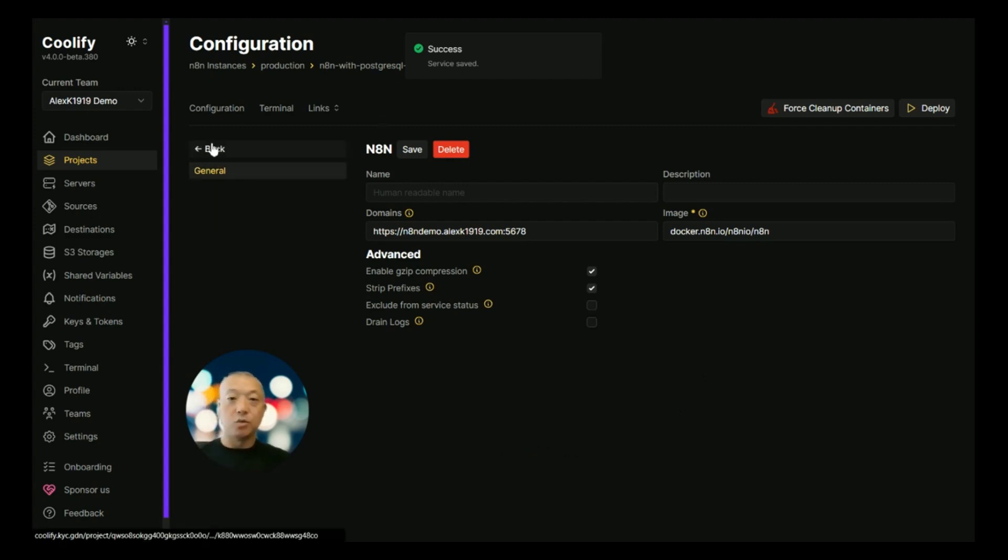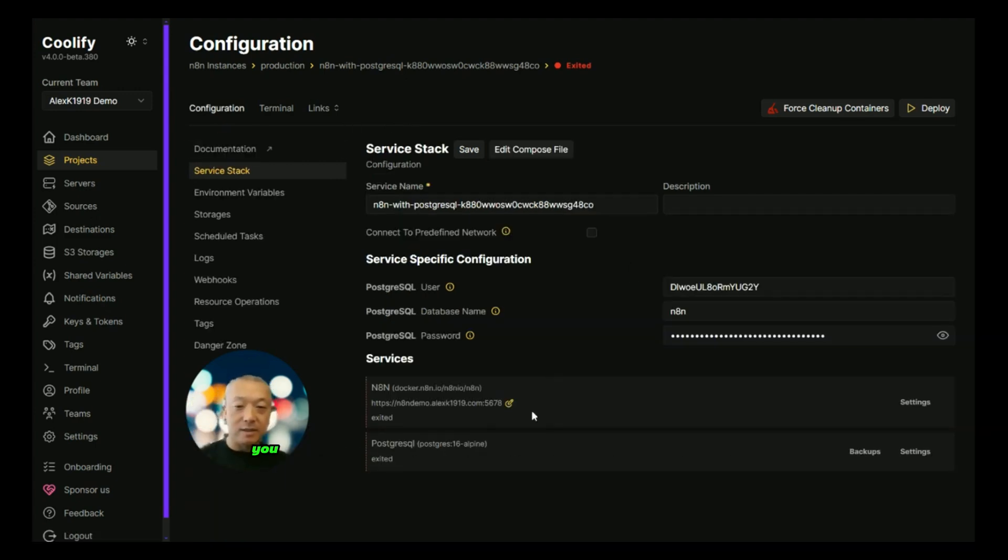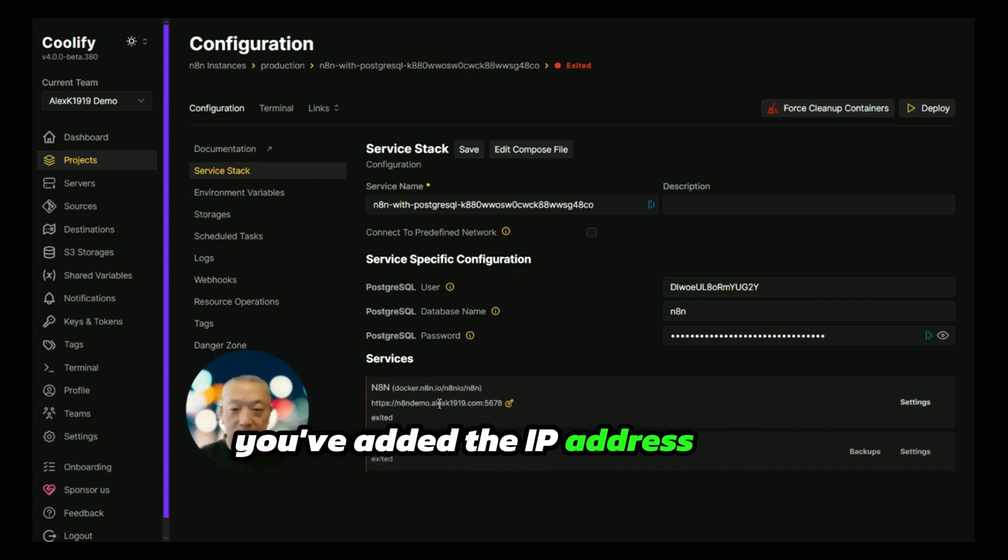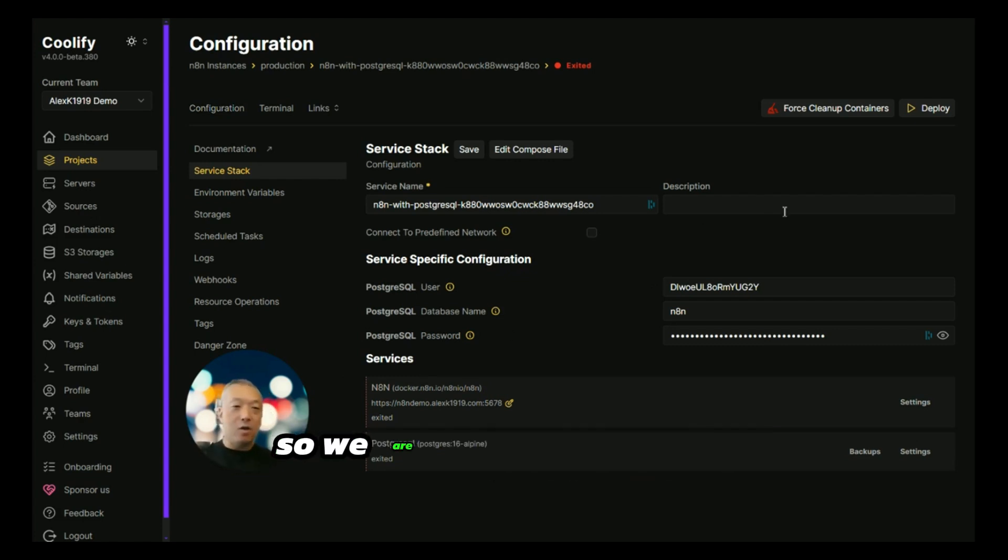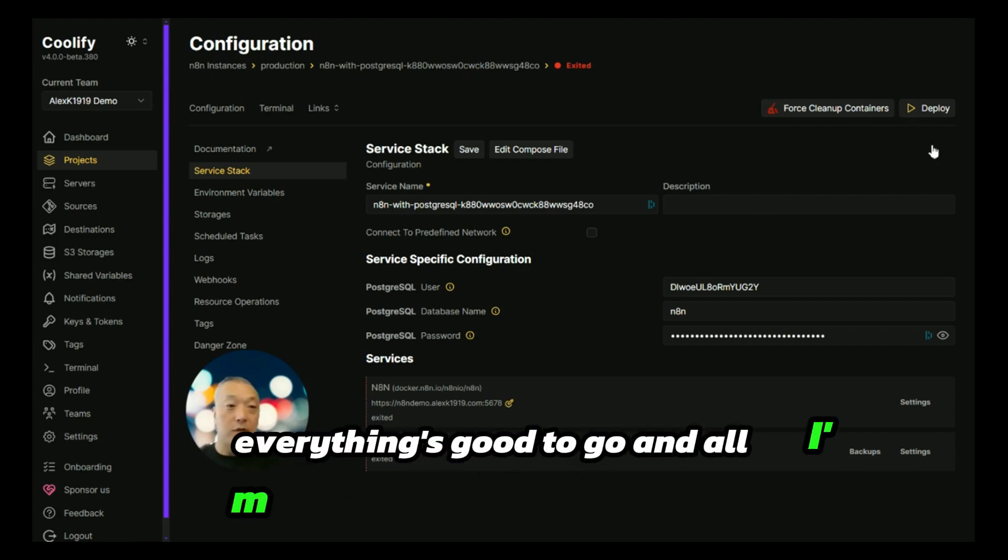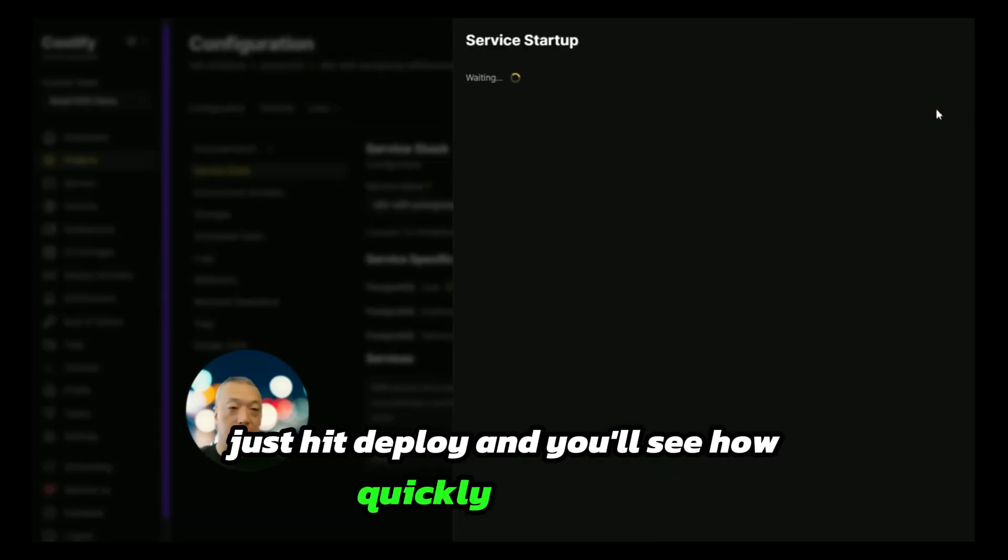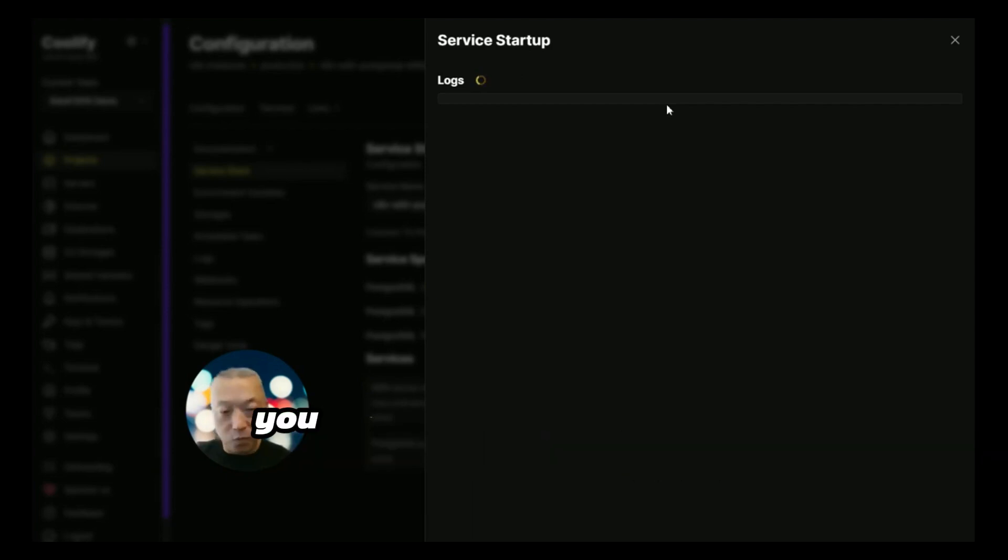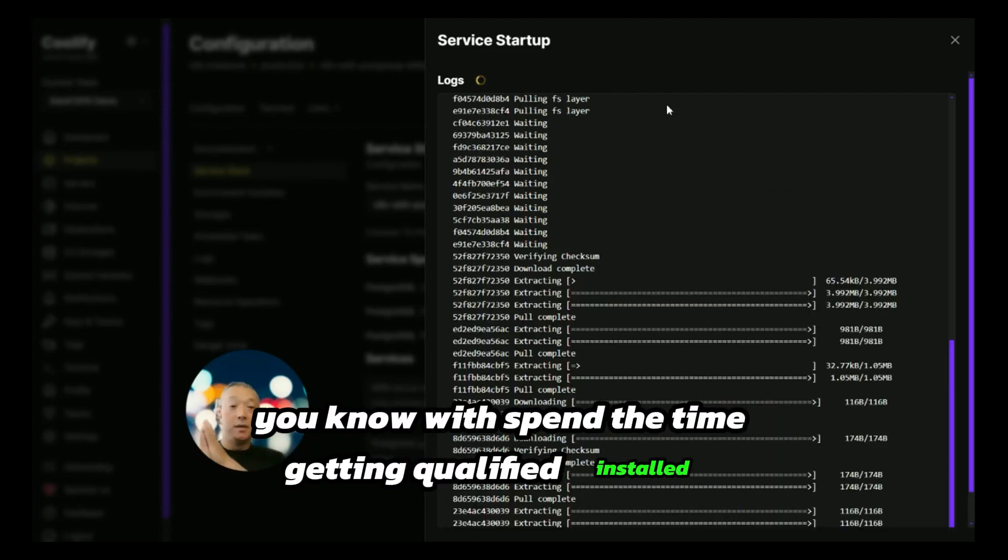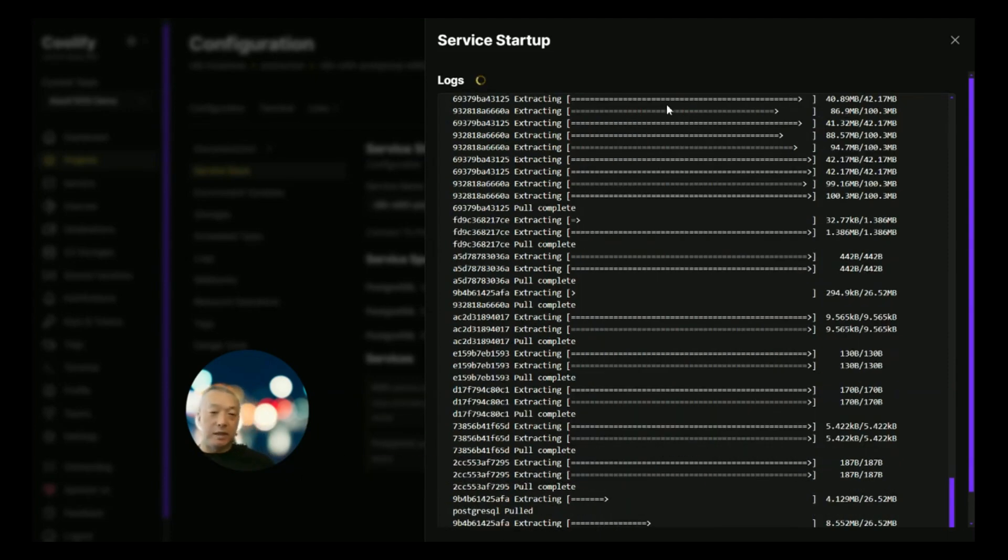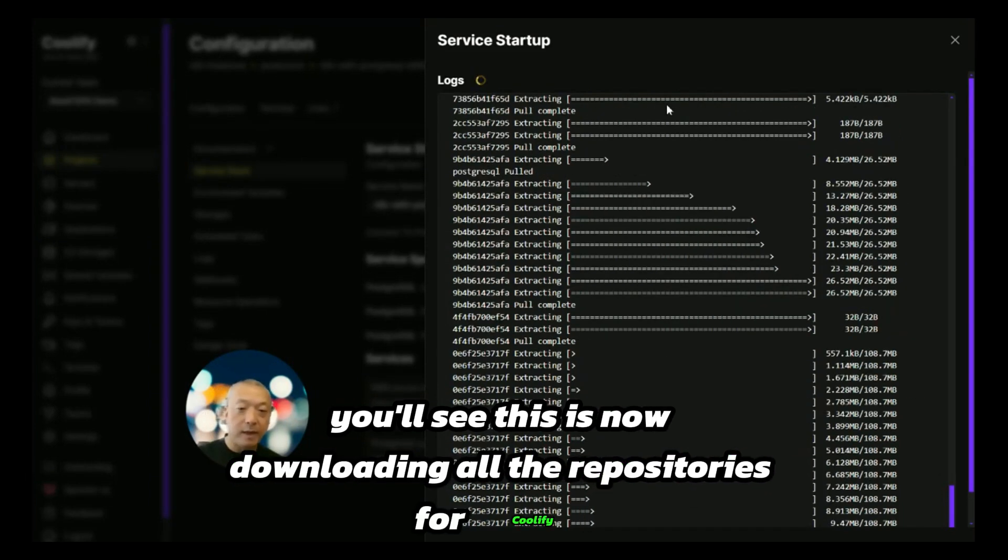You want to make sure your DNS is set up for this. You've got this subdomain ready to go, you've added the IP address and an A record for this subdomain. We are now ready—server, Caddy, everything's good to go. All I'm going to do here is just hit deploy, and you'll see how quickly this thing will actually get an instance of n8n running. We had to spend the time getting Coolify installed, configured, set up properly, but here you'll see this is now downloading all the repositories for Coolify as well as Postgres and extracting and installing this all for you with that one click.